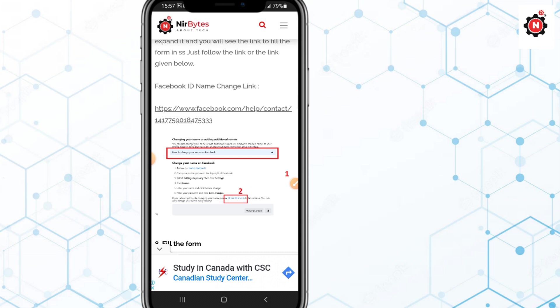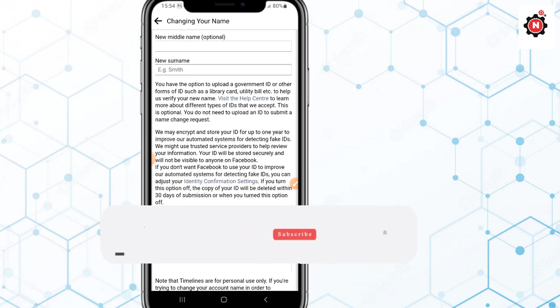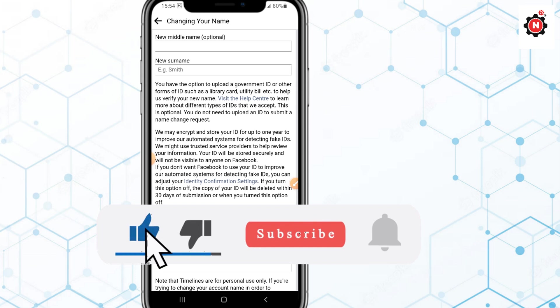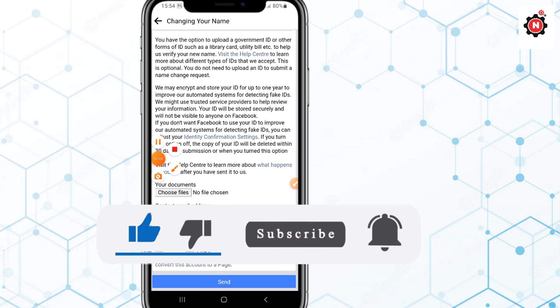This is how you can change your Facebook name within 60 days. If this video helps, make sure to like, and if you are new here make sure to subscribe. I'll see you in the next video.